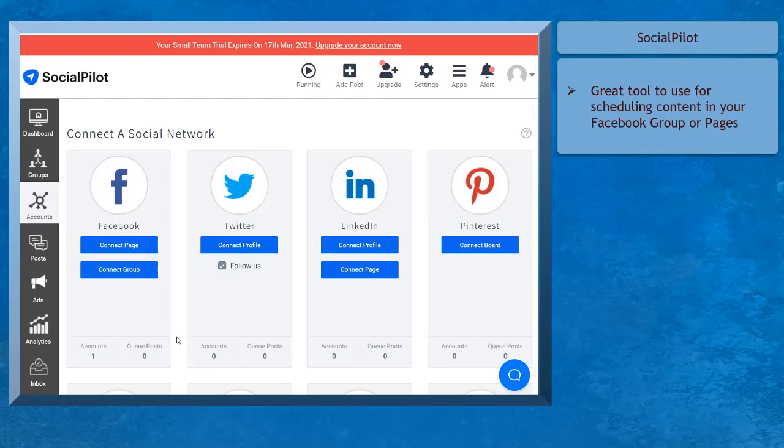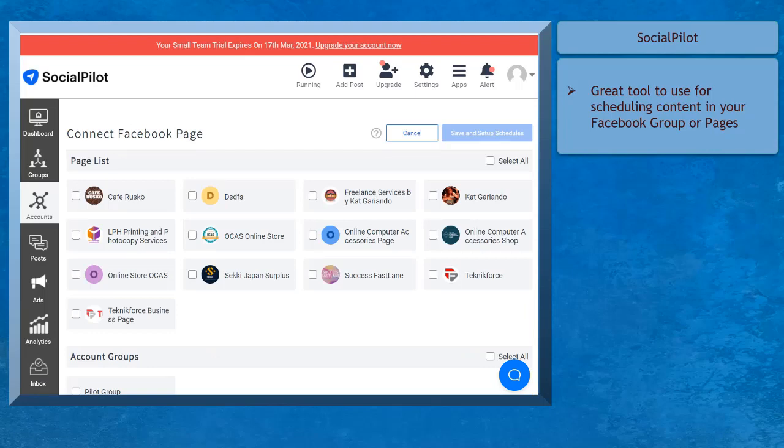Aside from Facebook groups, you can also manage your Facebook pages as well, saving you time and money.